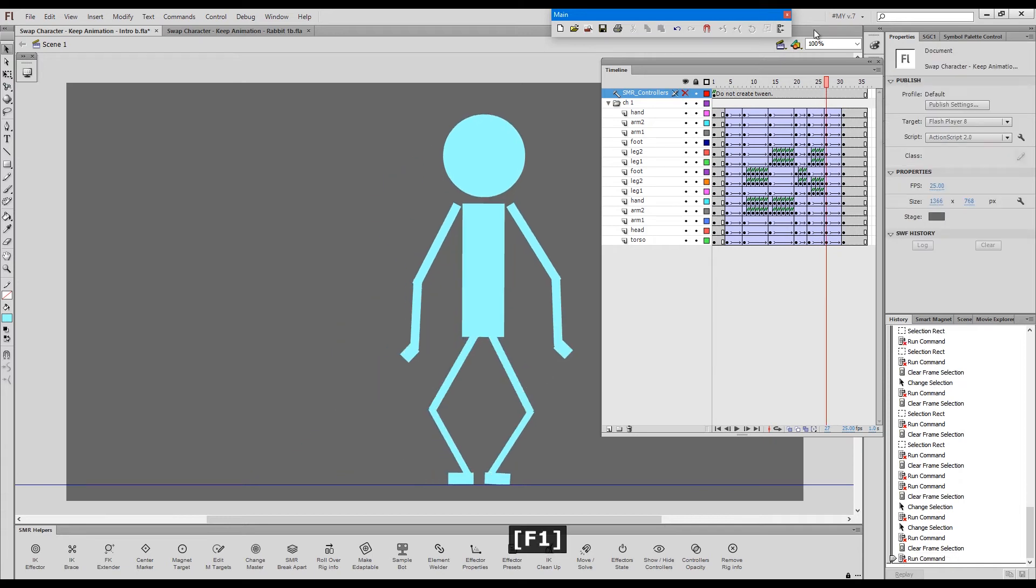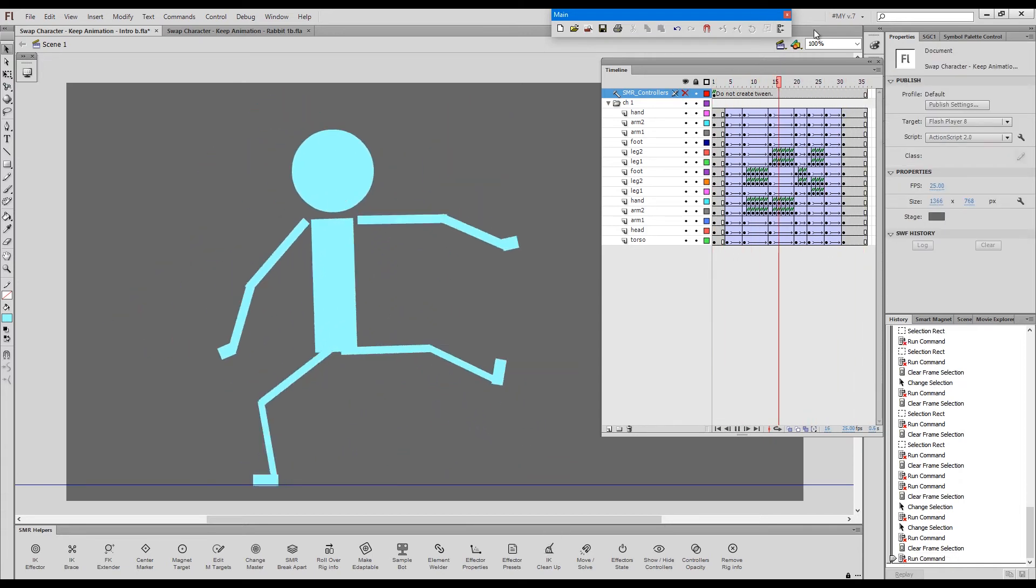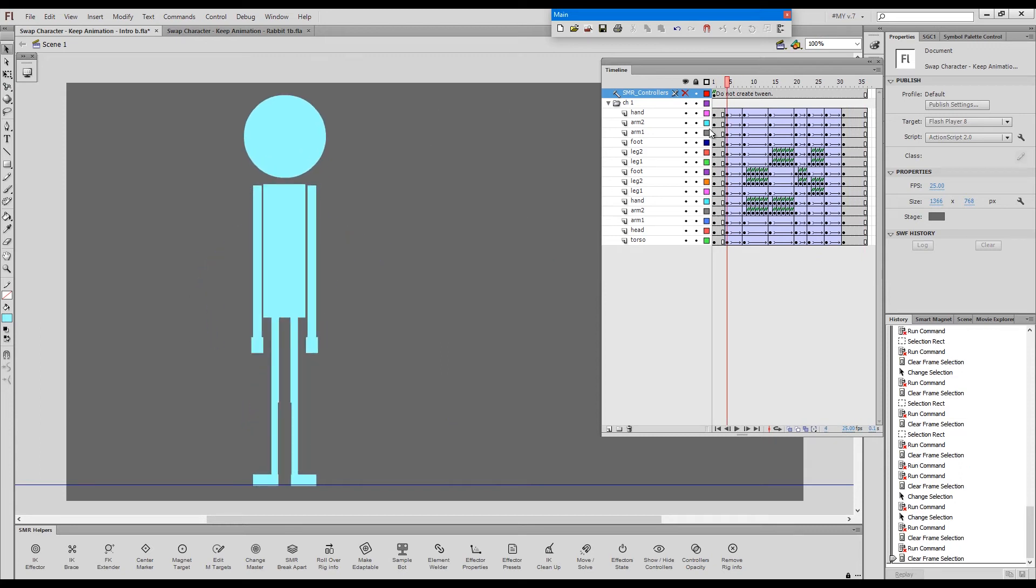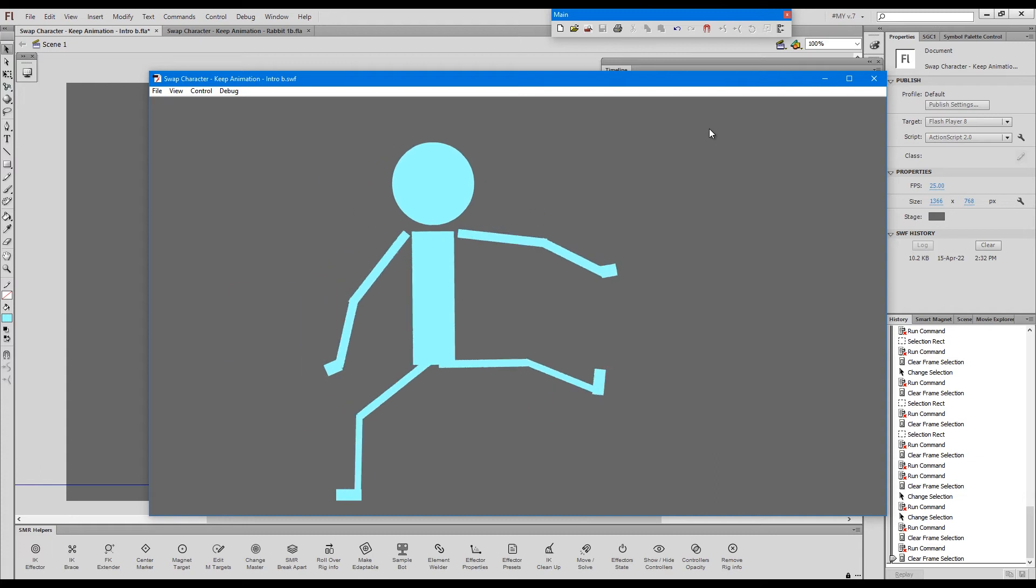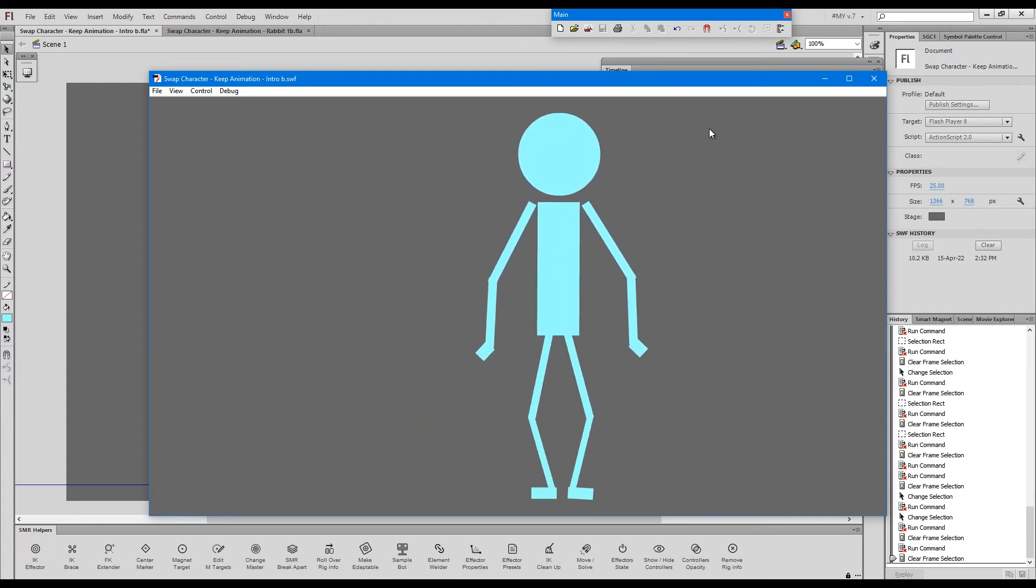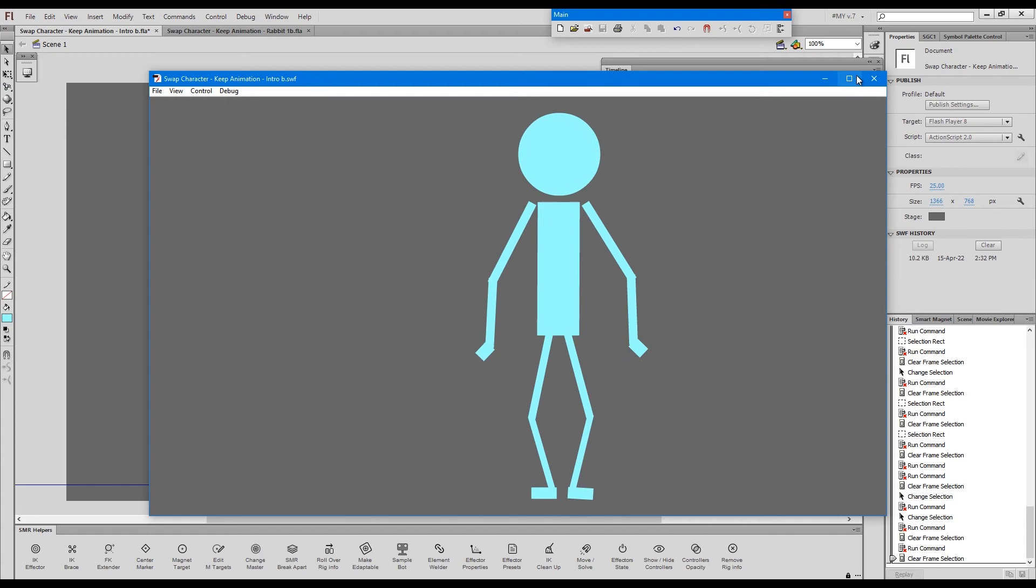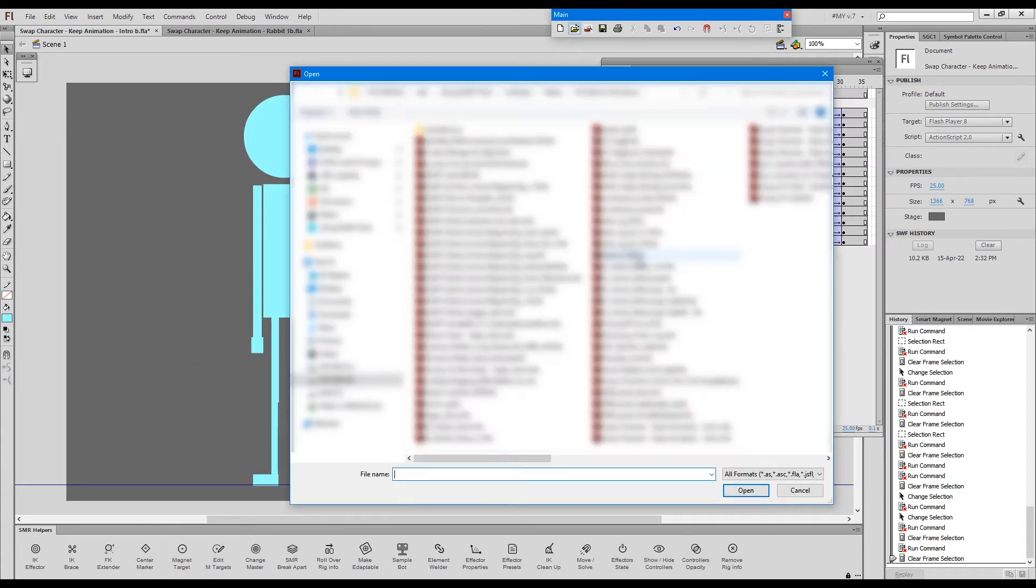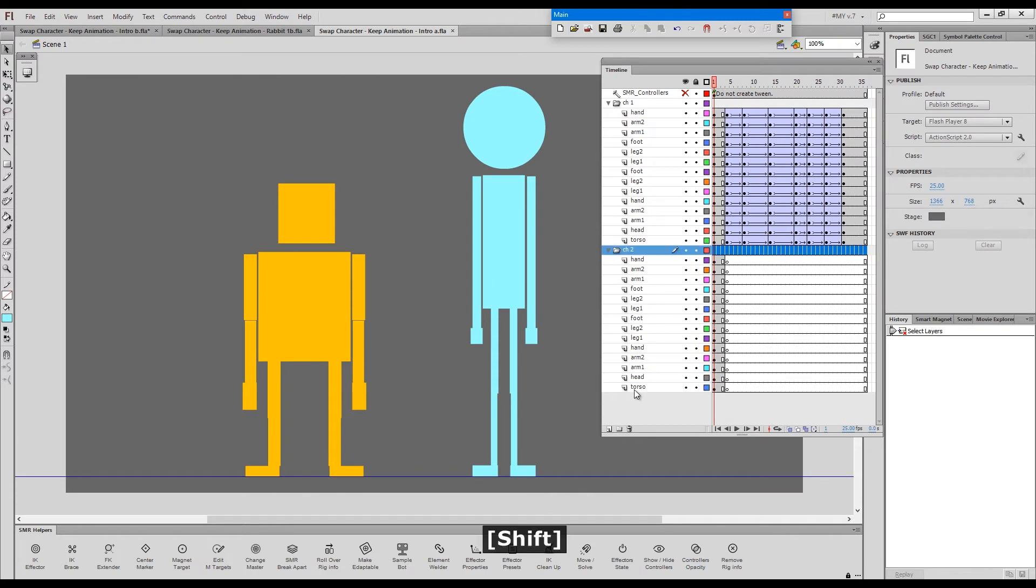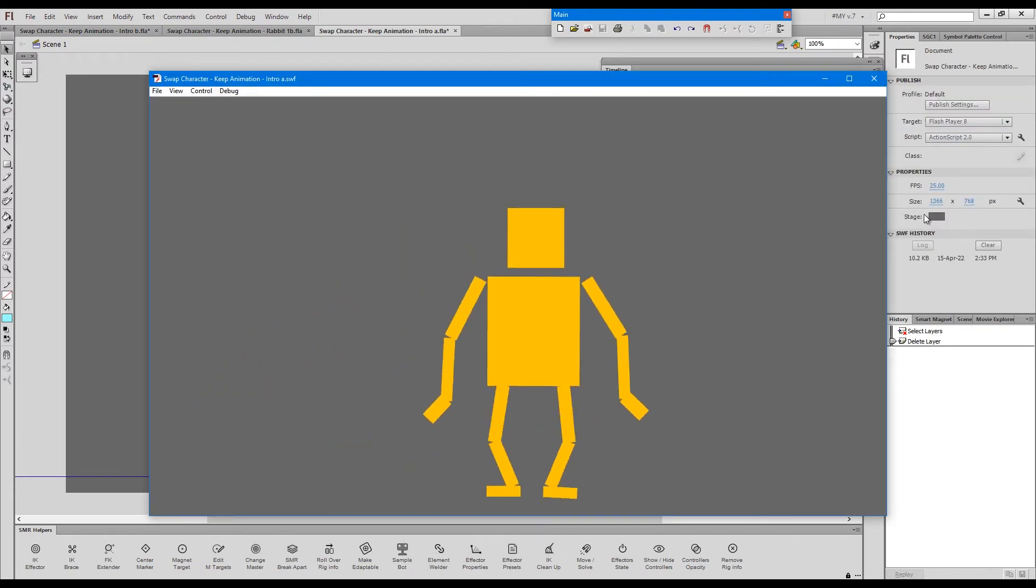And we can watch the animation. So we successfully transferred, let's just publish it. We successfully transferred the animation from one character to another within a few minutes. Let's open the original one and just publish this one. Okay. So this is the original animation.